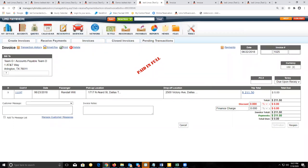And that's all there is regarding invoices.